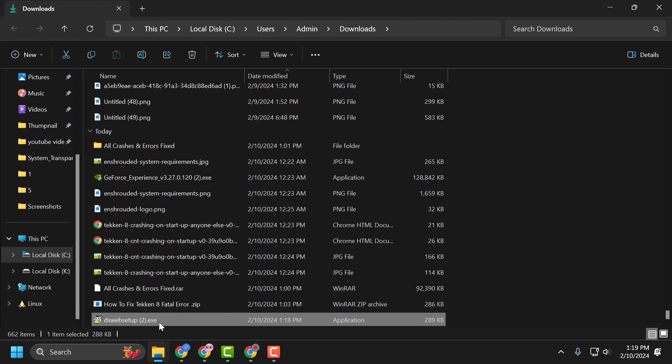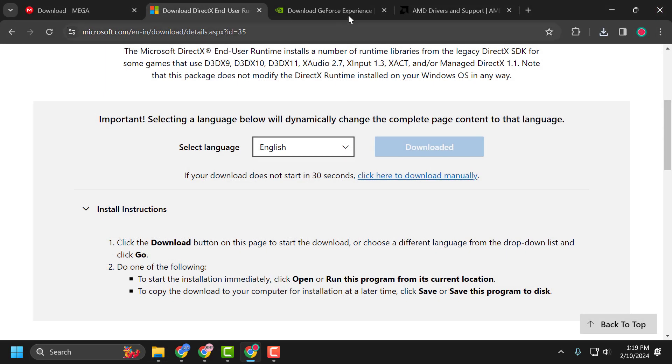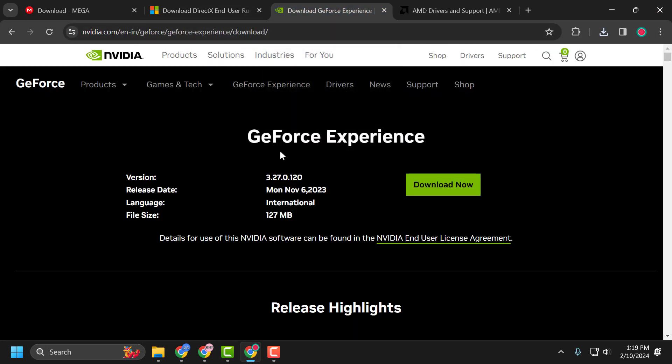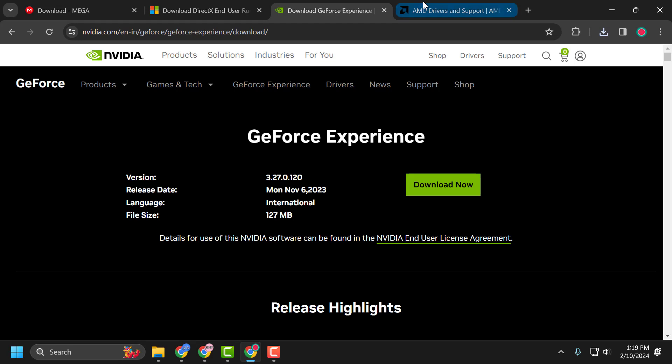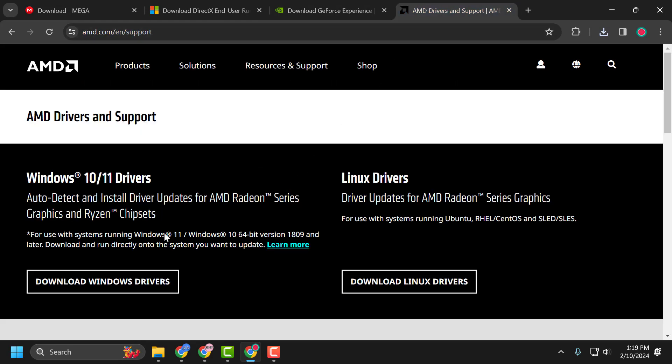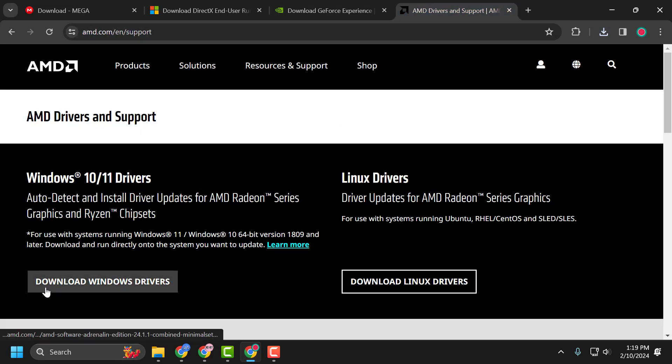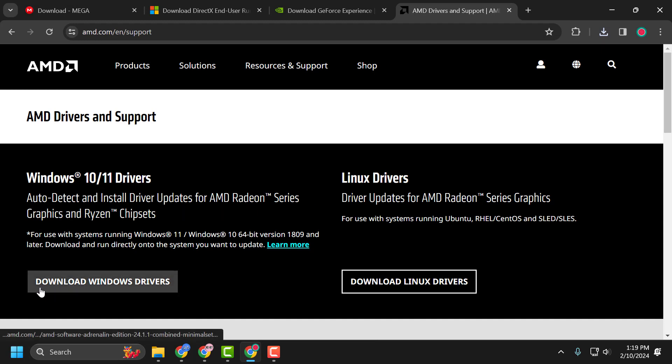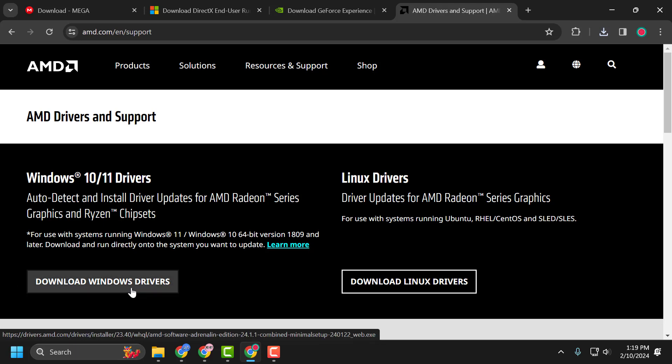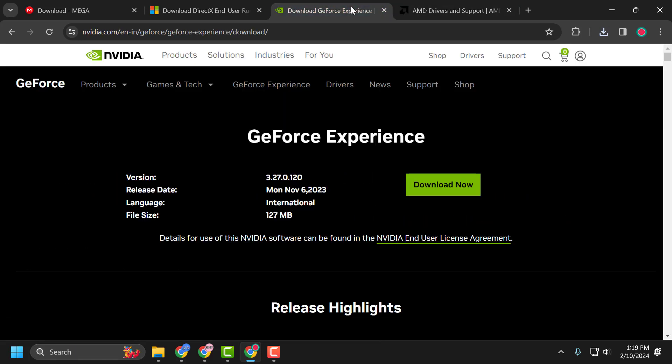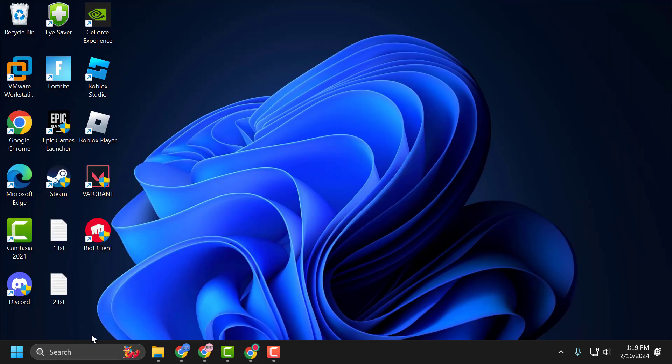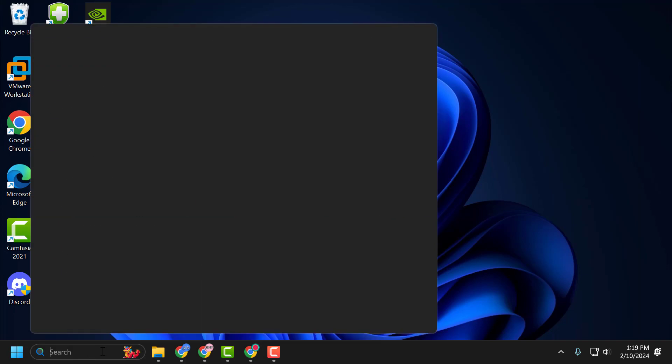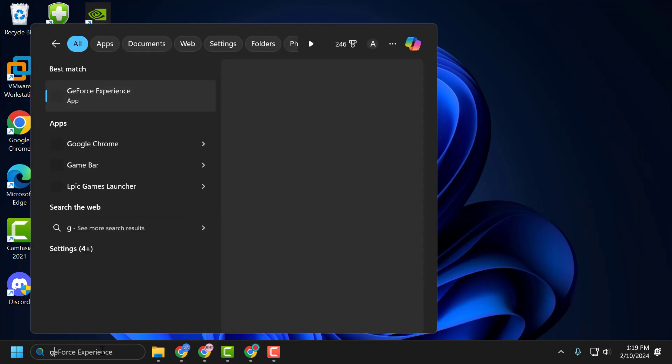After installing DirectX, check my video description for GeForce Experience. Click on the download now option and download it. For AMD users, download the auto detect and install driver updates for AMD Radeon series. Download the Windows drivers. I already installed GeForce Experience.